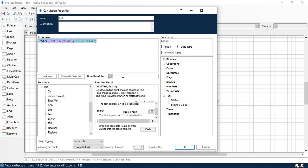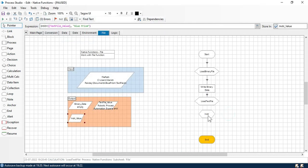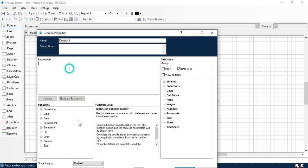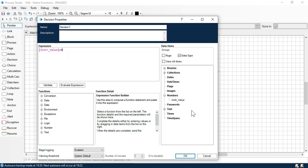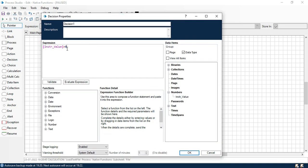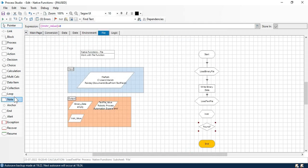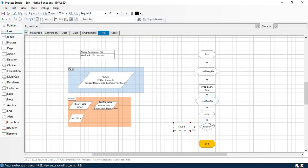Store the result in an instr value — that will give us a number. Now let me take a decision stage and check if instr value is greater than 0, it means we found that value in the text. If greater than 0 it means we have that value — so if found, it will go to a node which says 'found', otherwise go to end.